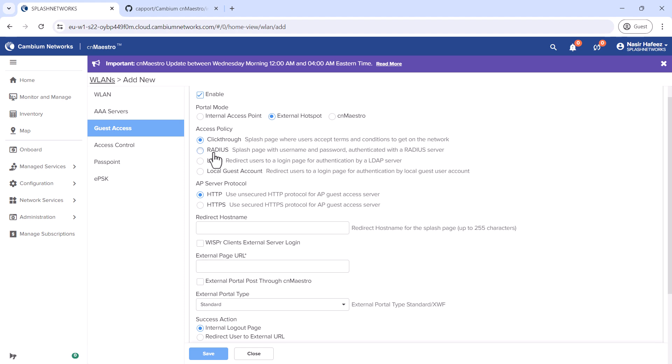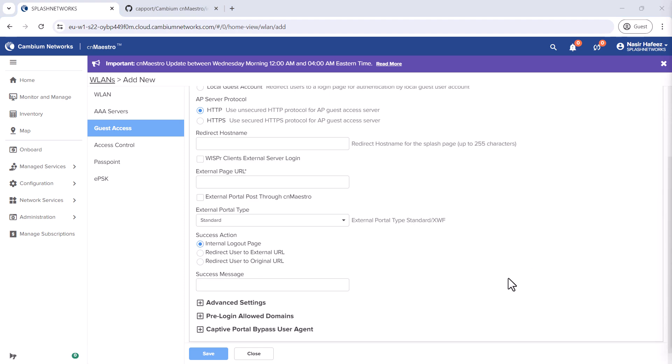In Access Policy, we'll select RADIUS. In AP Server Protocol, we'll keep HTTP and an external page URL. We'll enter the URL of our external captive portal, then save the settings.